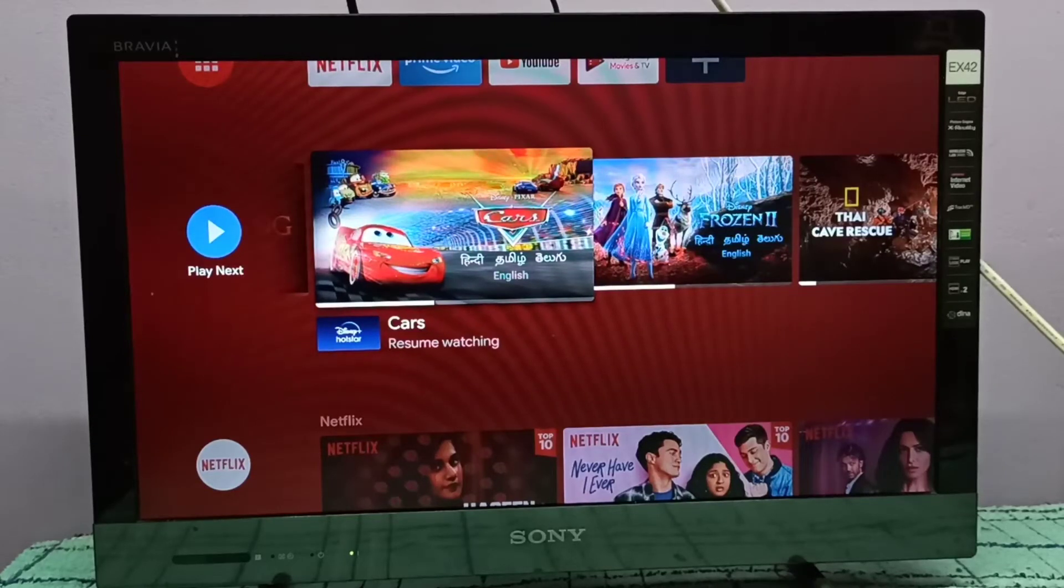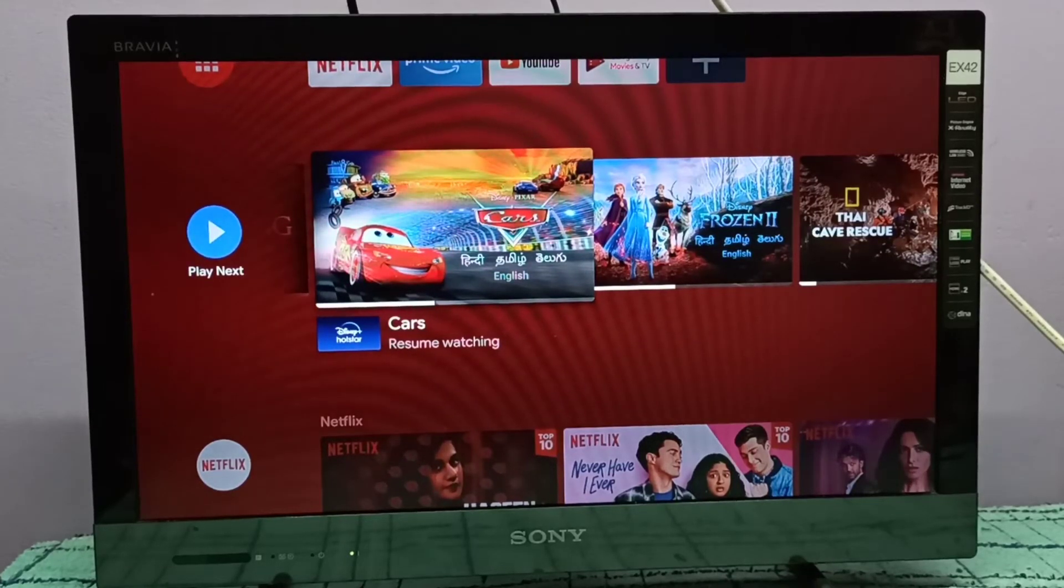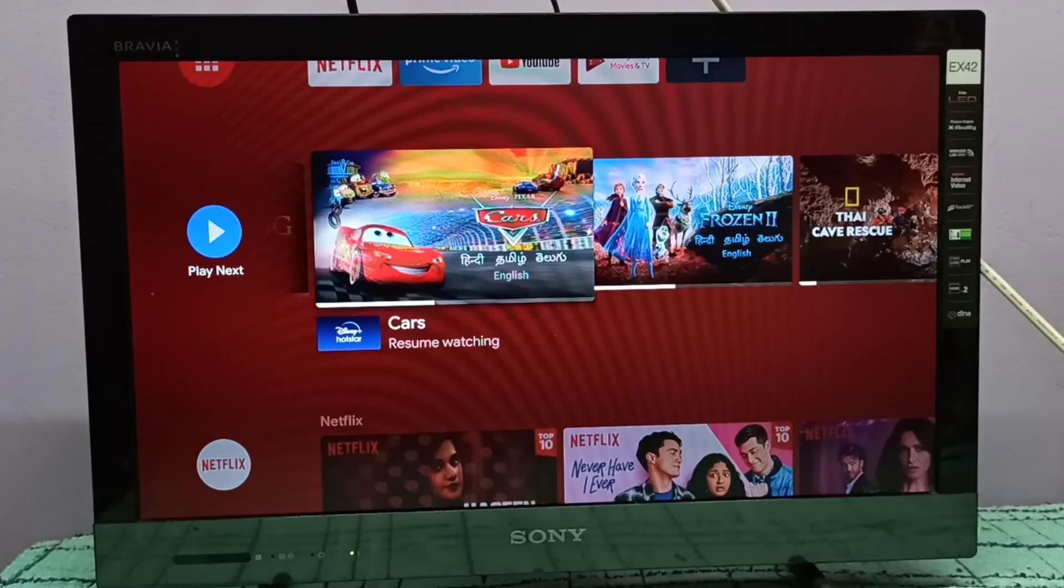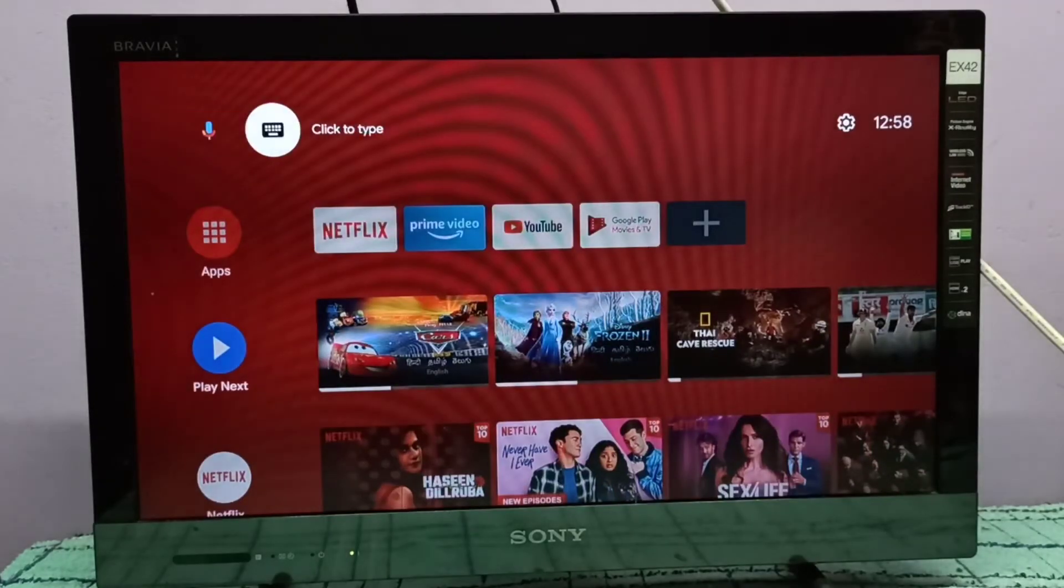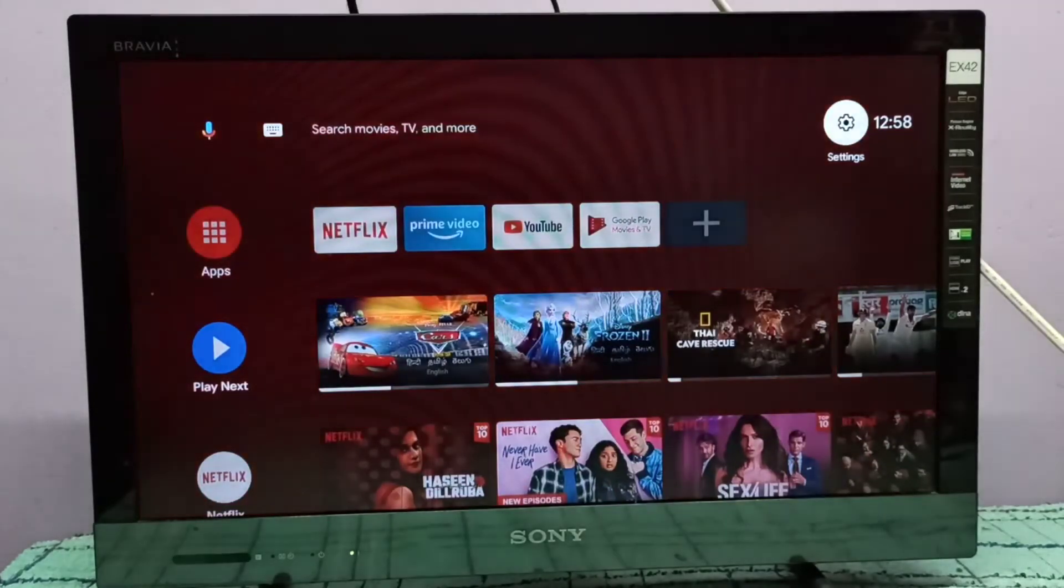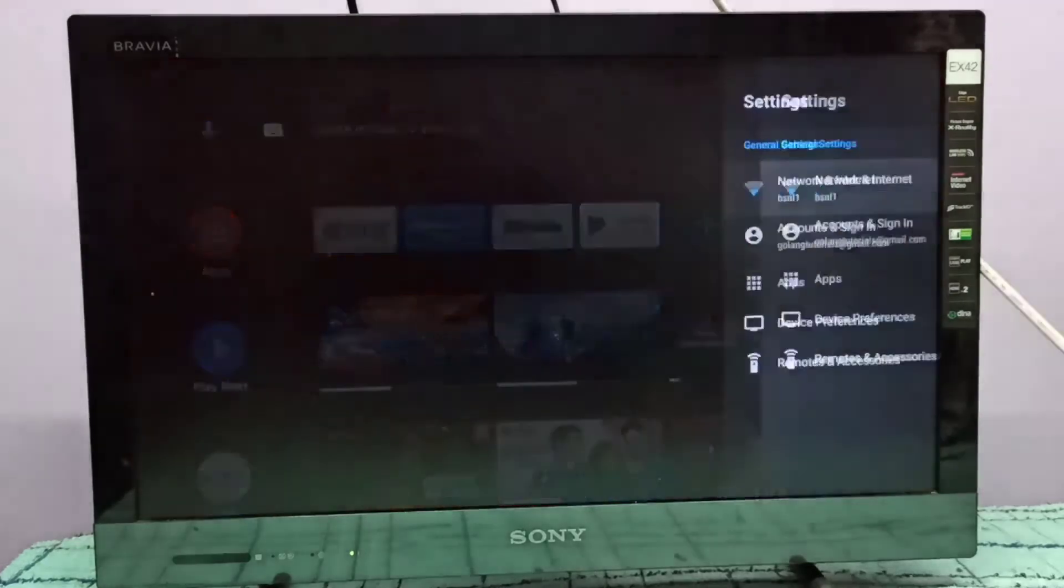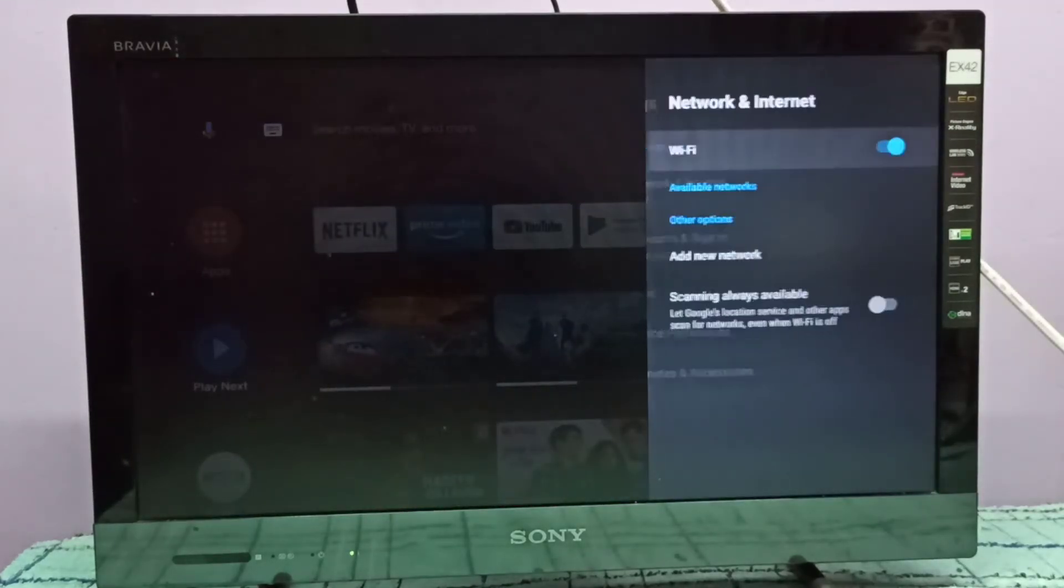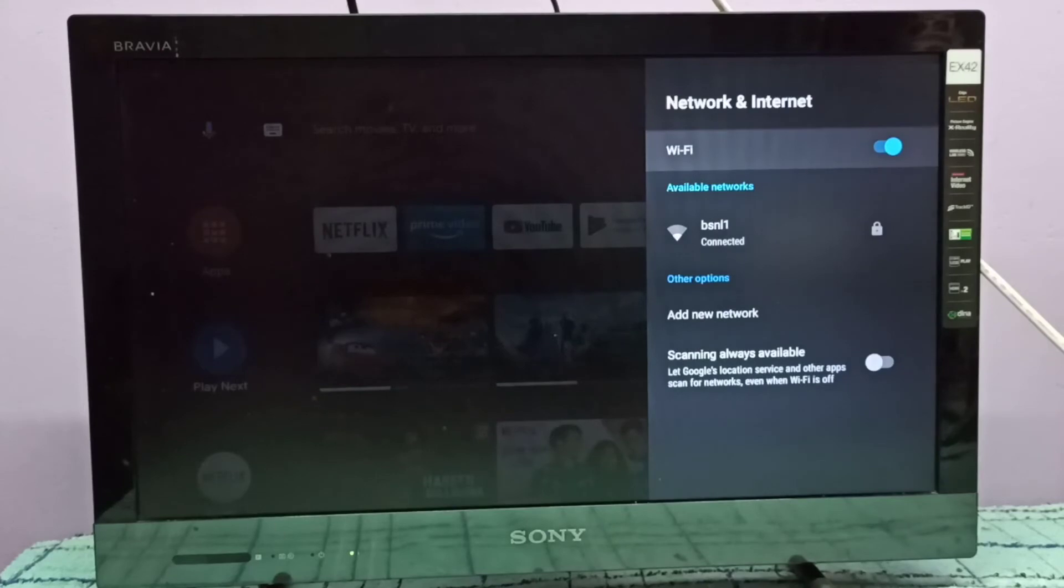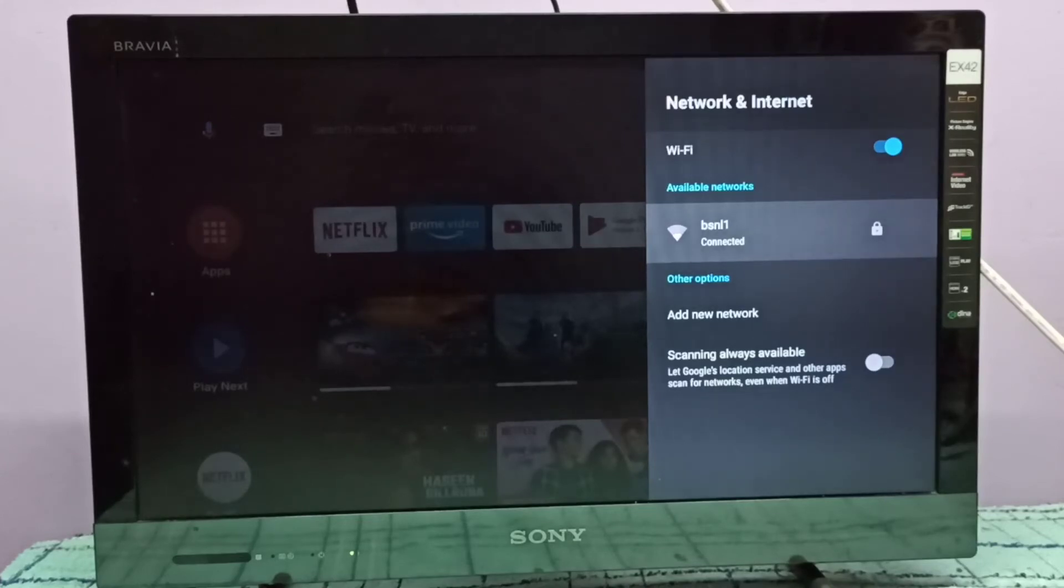Hi friends, this video shows how to disconnect WiFi network. Select settings icon on top right corner, then select network and internet. Then go down from this list of available networks, we need to select the network.